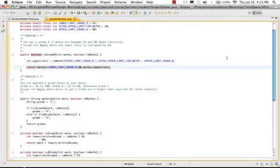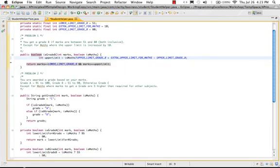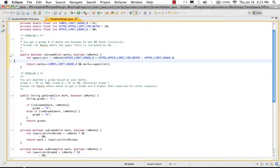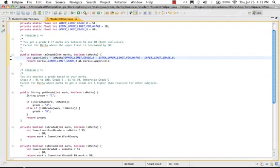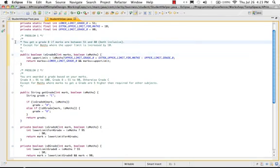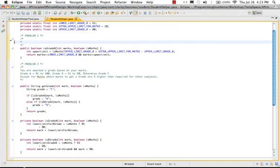So if you look at this implementation for this particular method right now—the isGradeB method—this is very simple. Anybody who can come and look at this method, let's say even if this is not present, you would see the upper limit is varying.